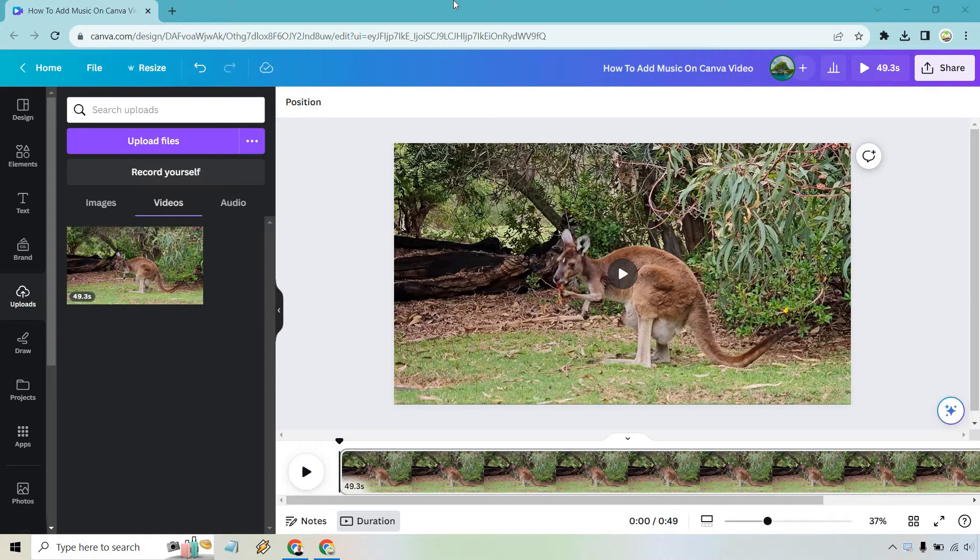In this video, I'm going to show you how to add music on Canva videos. It's very easy to do, and if you'd like to follow along, I will leave my link down below. We can either use Canva for free or simply use that link to log in.